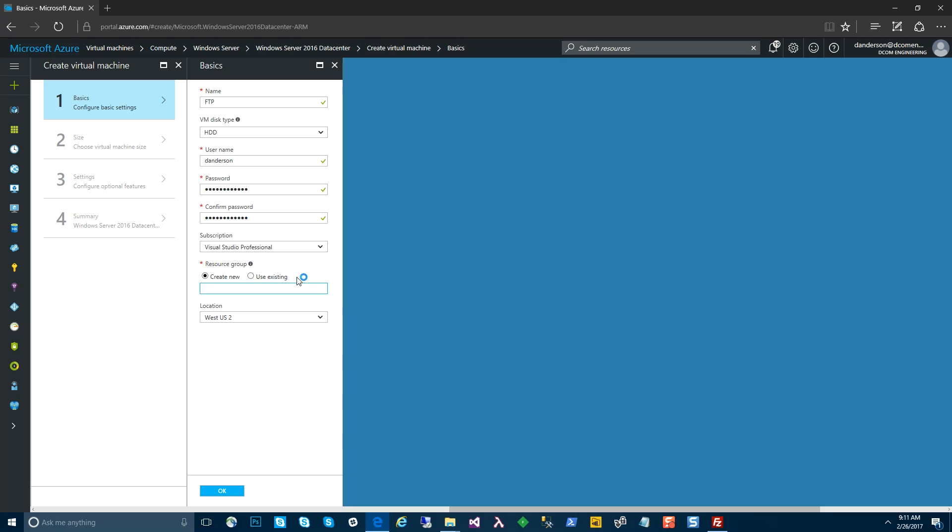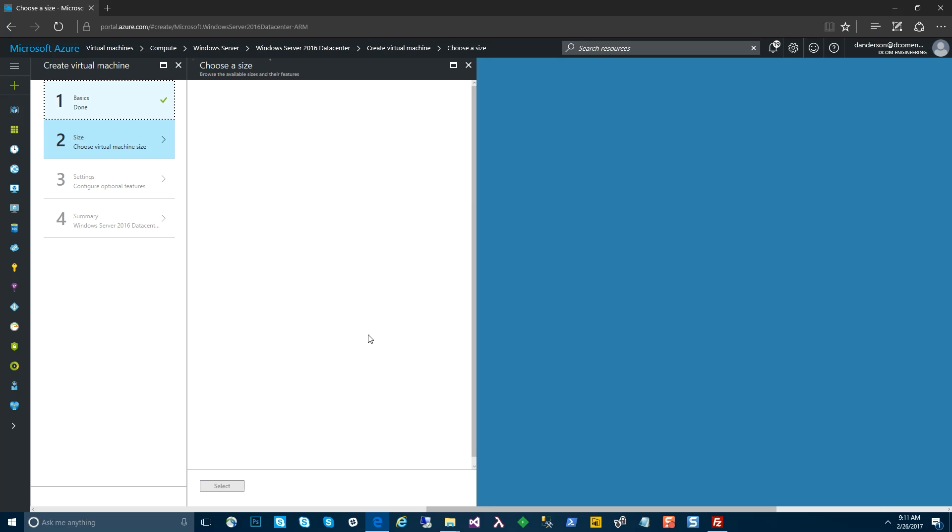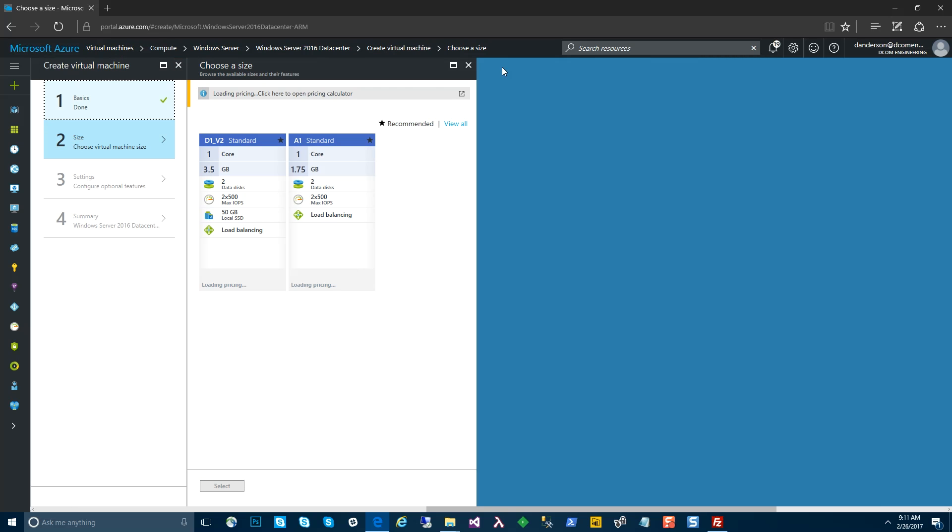I want to categorize this under a resource group called DevTest. Now, if you're not familiar with resource groups, they're basically just a categorization of all of your items in Azure. So you can use that to look at billing, for example, between dev and test or production resources.